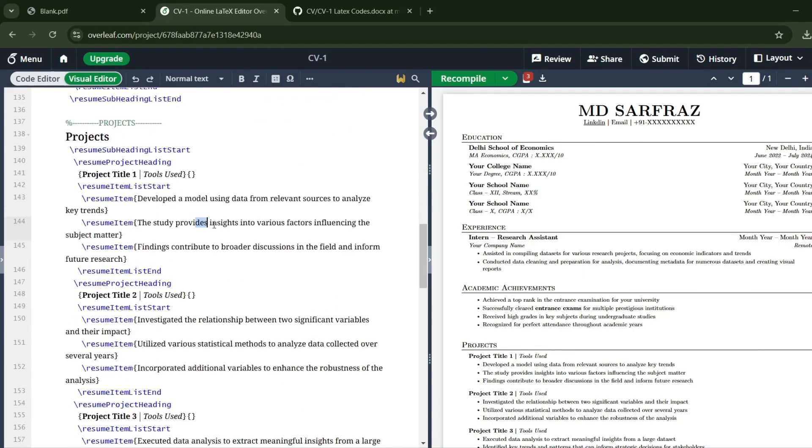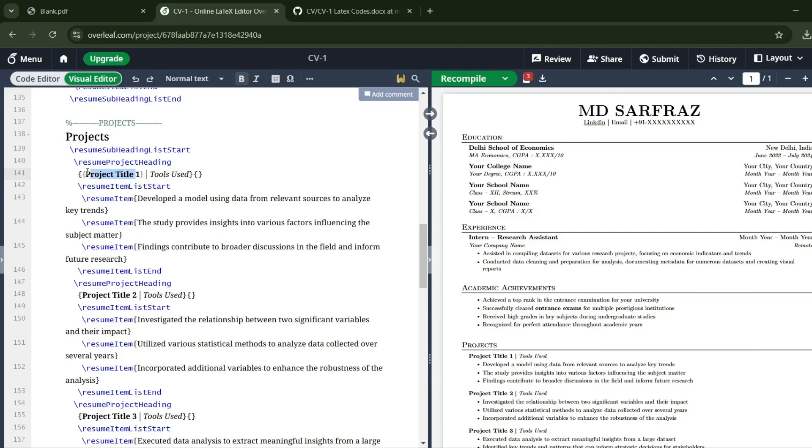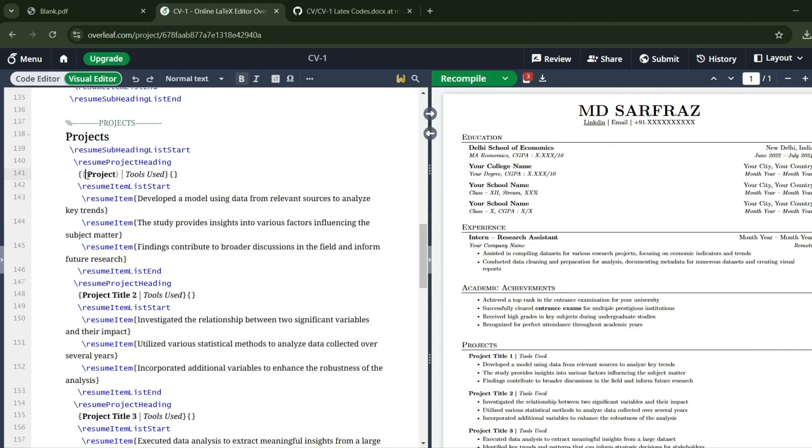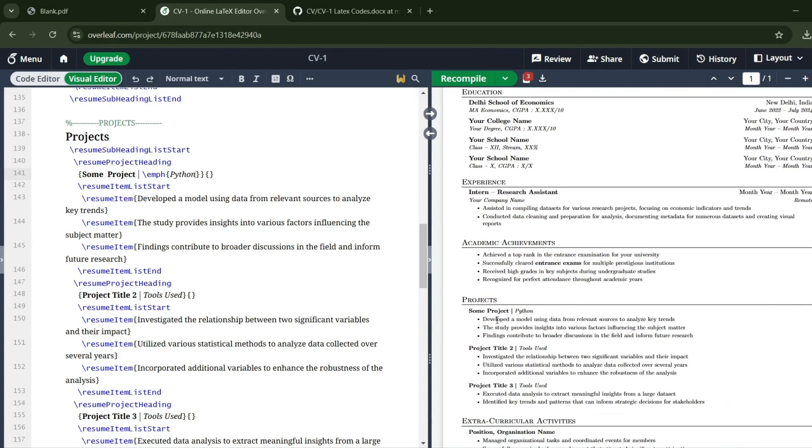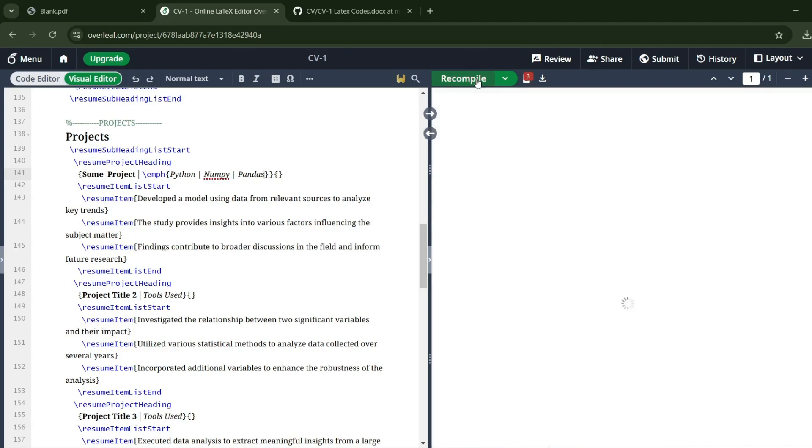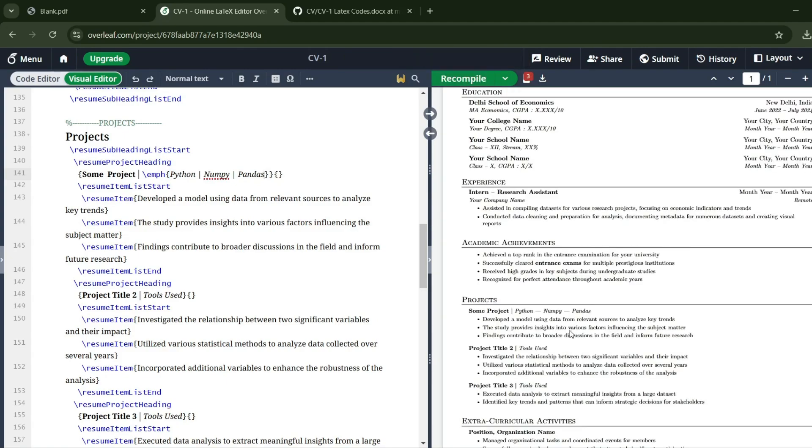This is Project Title One. Let me change it. Let's say I want to write 'Python Project'—although that's not a good name. Maybe 'Some Project,' and tools I've used: Python. Now it looks more logical. Let me recompile. As you can see, I can do 'Python,' and after Python I've used NumPy, Pandas, Matplotlib—those libraries. You can use commas also.